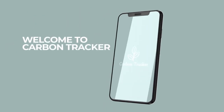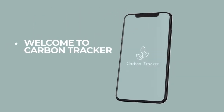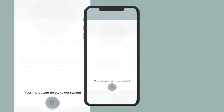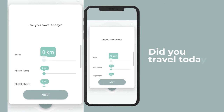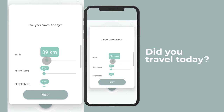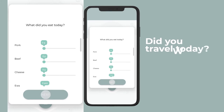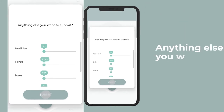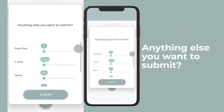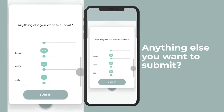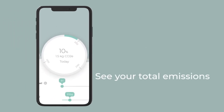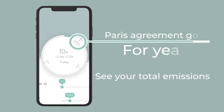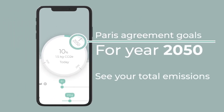Calculate your carbon dioxide emissions with our Carbon Tracker app. Carbon Tracker is a user-friendly tool for calculating one's daily carbon dioxide emissions and putting them in relation to how much each person should emit so that together we can achieve the Paris Agreement's goal of lower emissions.